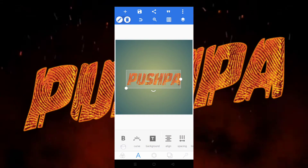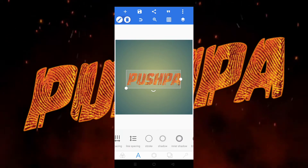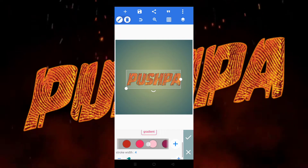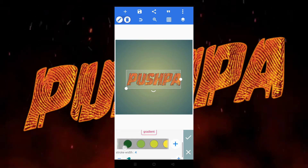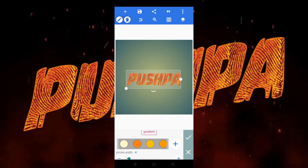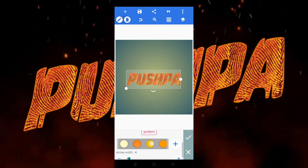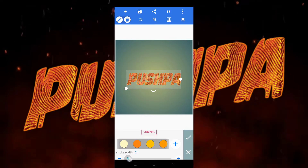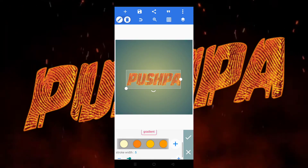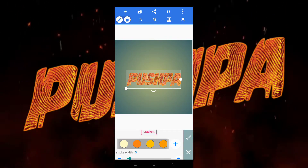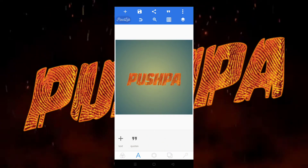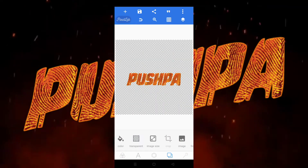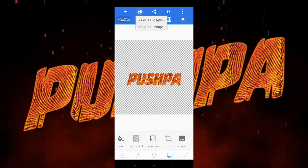Now we have to add a stroke. Go to stroke and give it an orange color. You can choose any shade you like. This one looks better. Now make the background transparent and save this image.